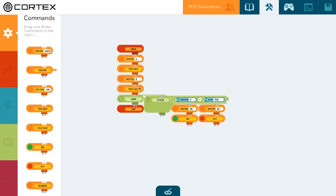Then within a loop, our sensor is constantly updating, and if our value is greater than 900 at any point, the motors A and B will turn on resulting in our RIQ spinning. Otherwise our RIQ will remain stationary with motors A and B off.